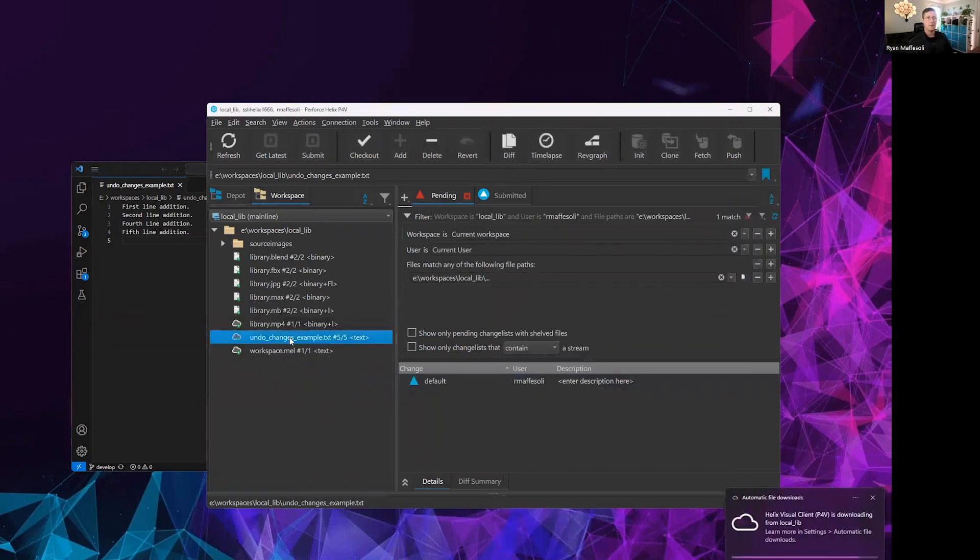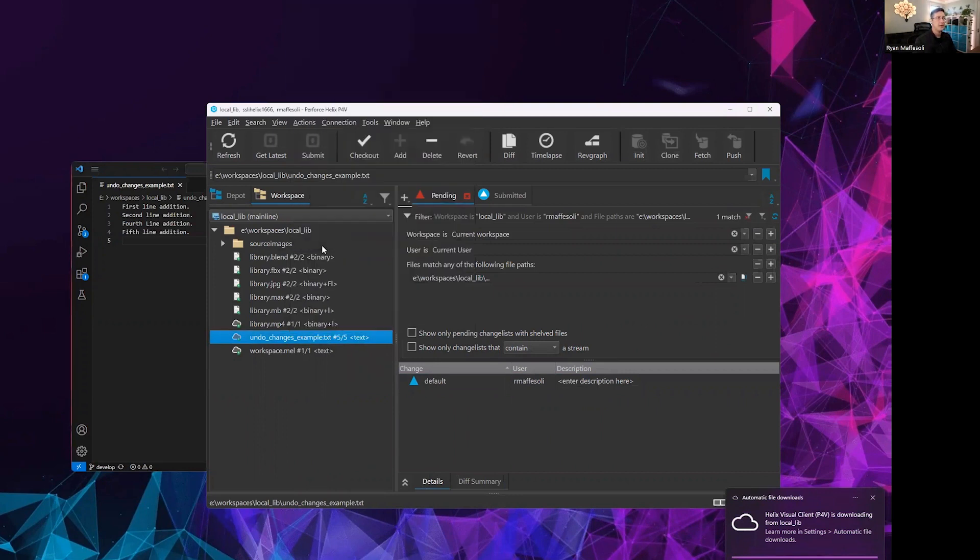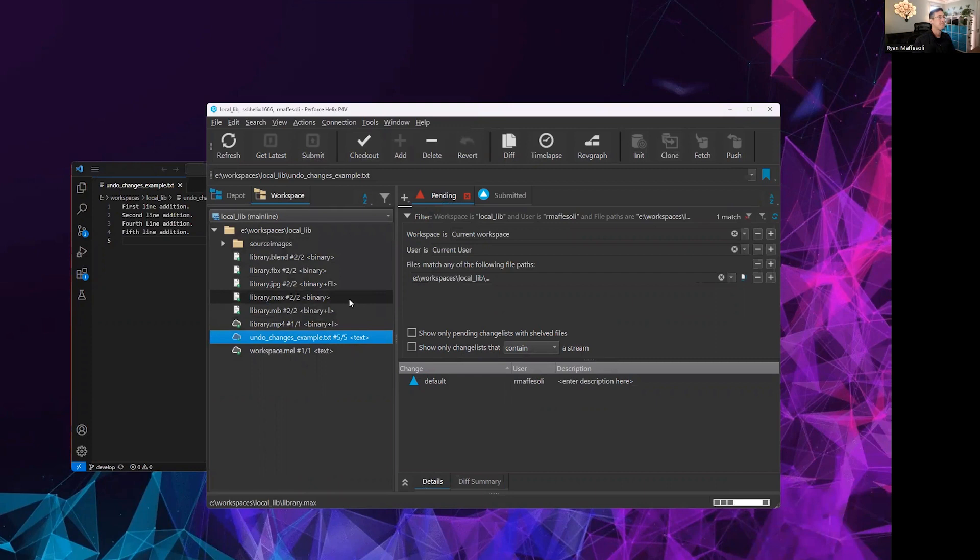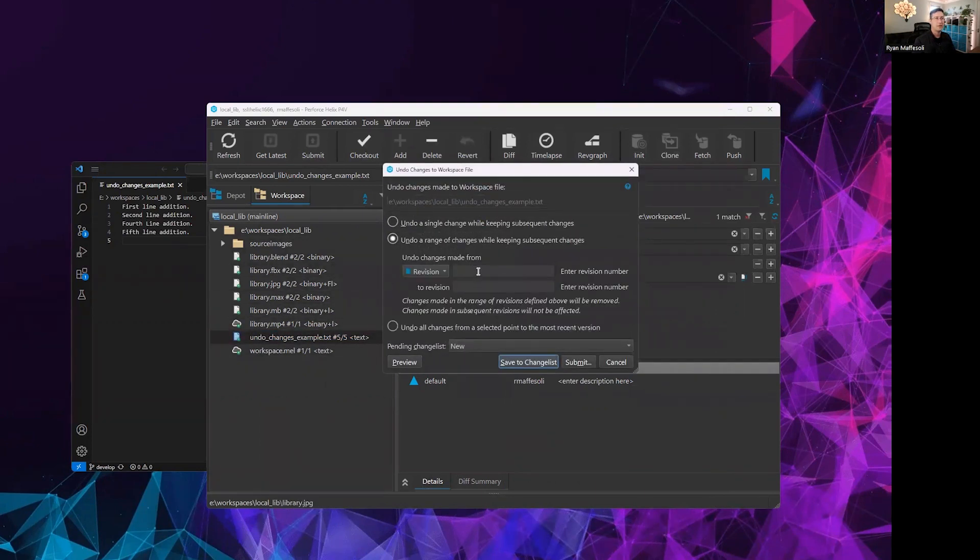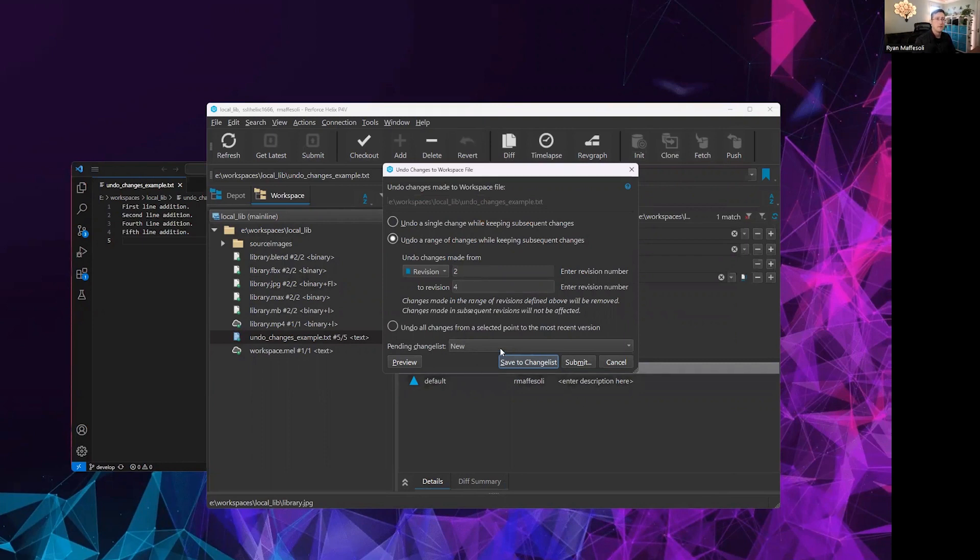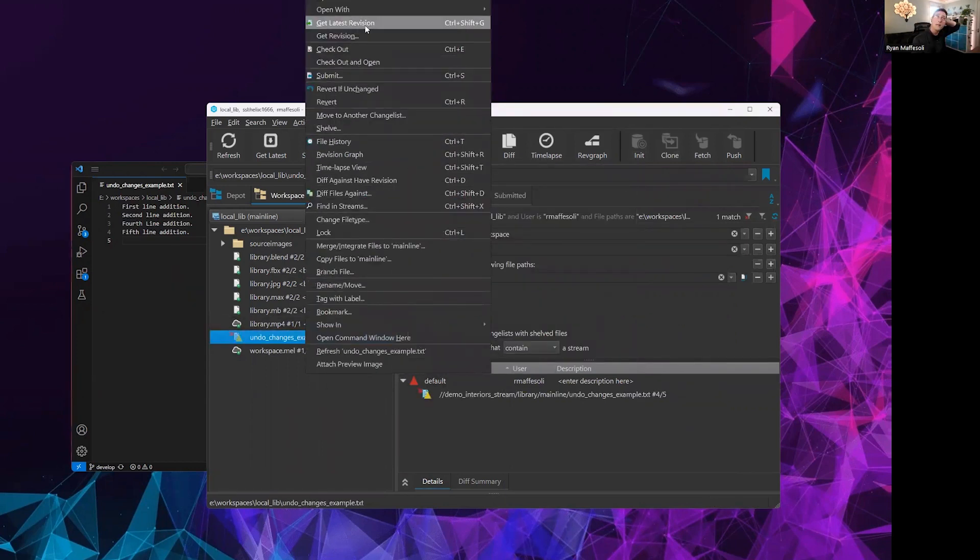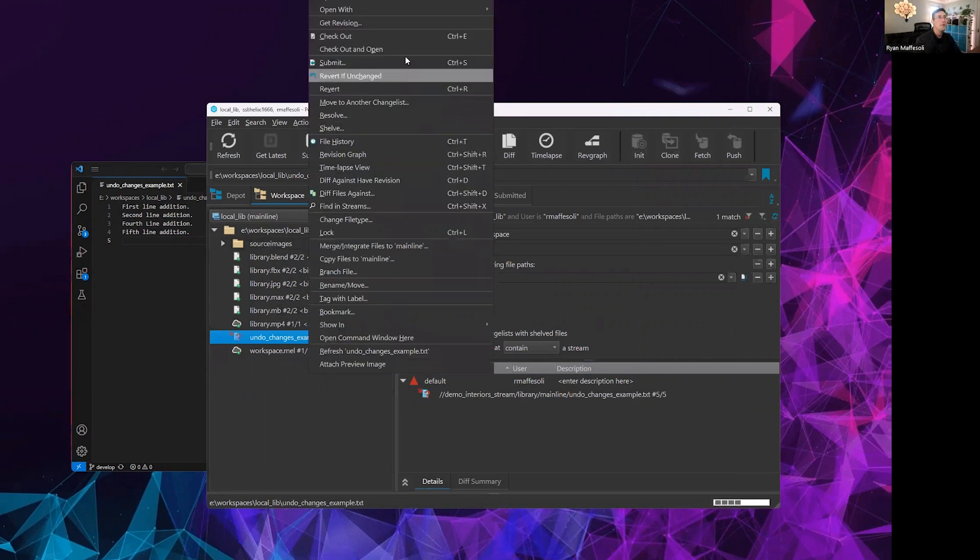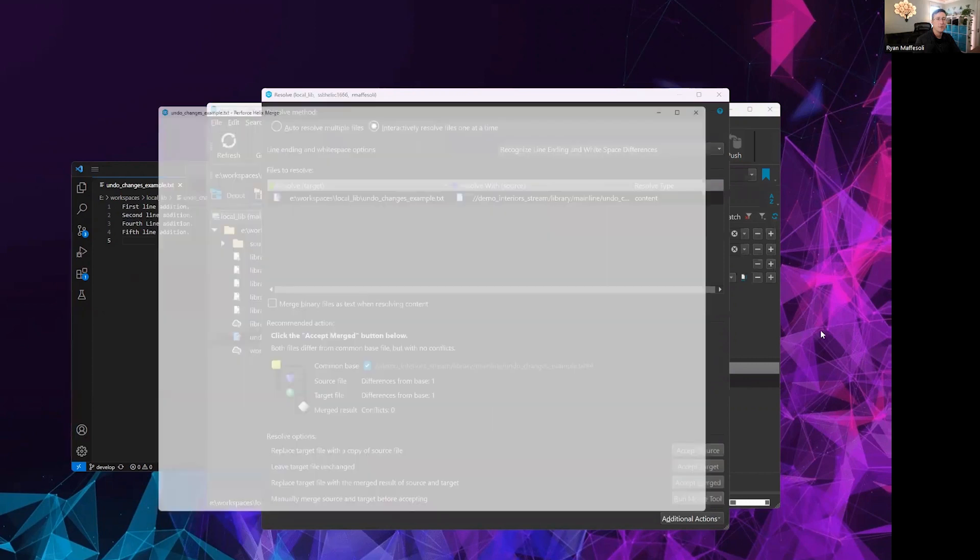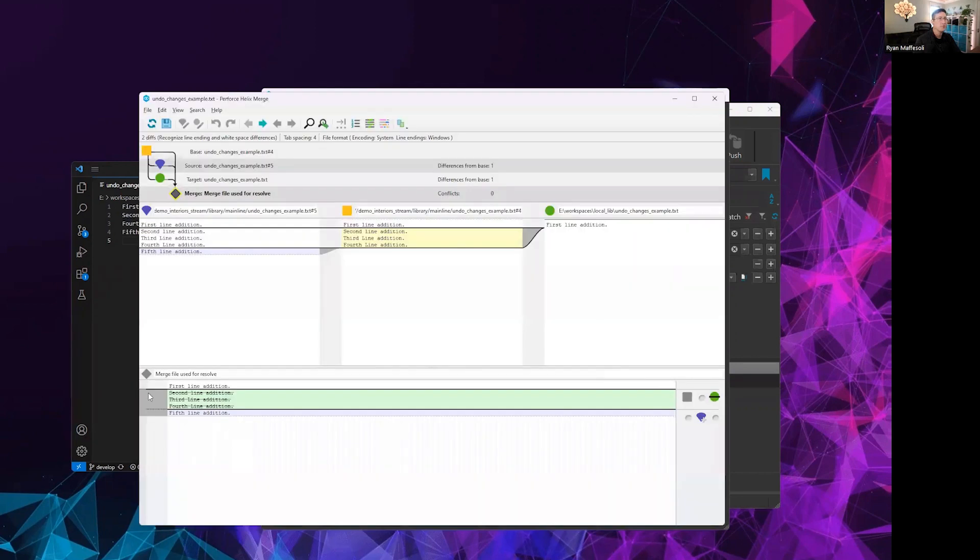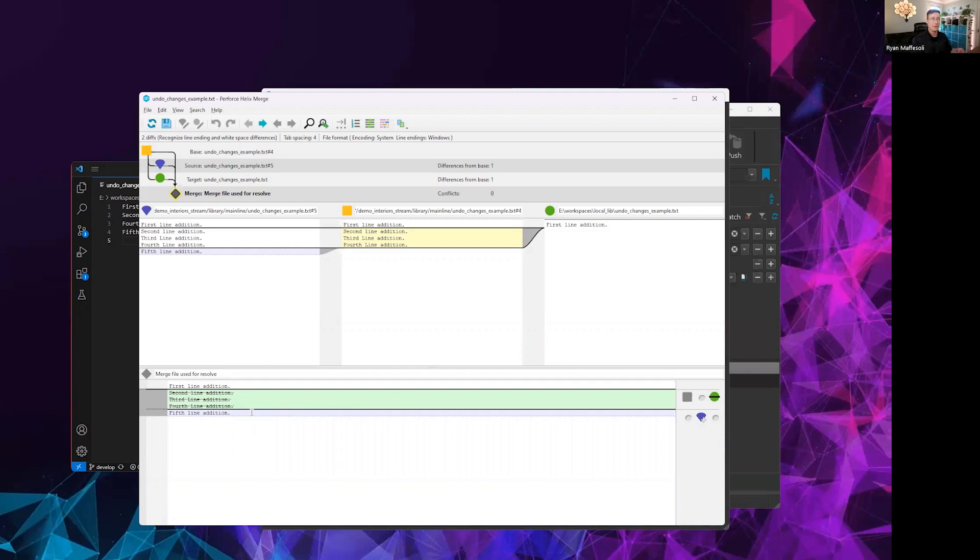I'm going to revert this for the moment so we can show you the other options. If I jump back in here and say undo changes one more time, let's do a range this time and we'll go ahead and say anything from revision two to four. Similarly, we can save this to change list. Again, we can resolve, get latest revision, and then resolve our conflict state. If I were to again run this merge tool, we'll see that this time the second, third and fourth revisions or the content that was added by those revisions are being removed. We're left with the content added on revision one and the content added on revision five with everything in between scrubbed out.